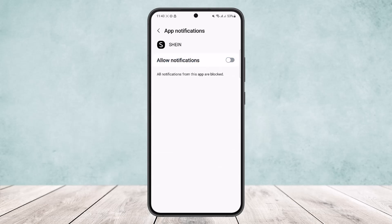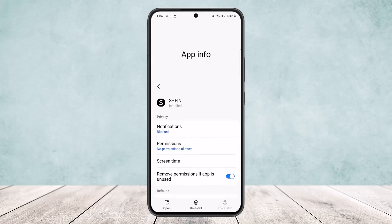Once you disable this, you won't be getting any sort of notifications from Synap. You'll get them in the app once you open it, but you won't find them in your notification bar or on your phone. This applies not only to Synap but any app that you want to block notifications from.